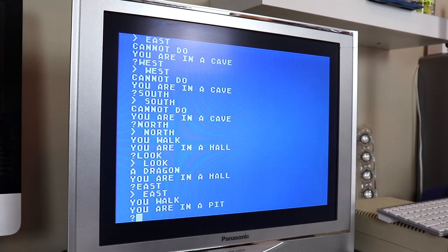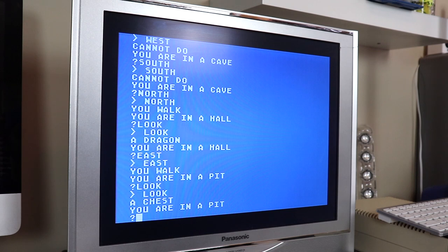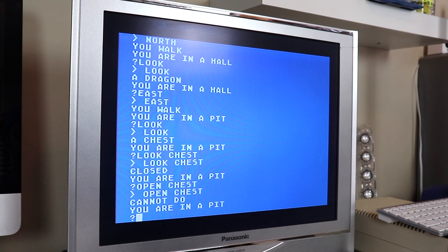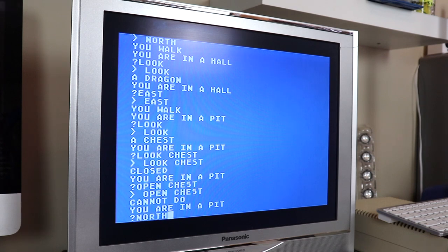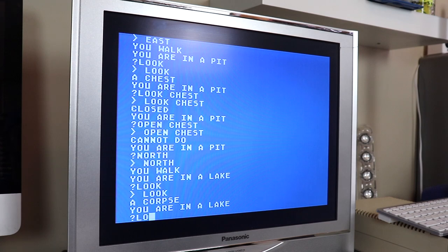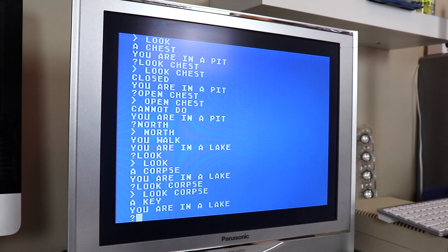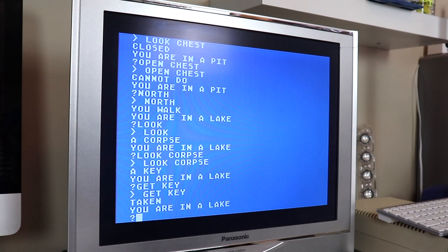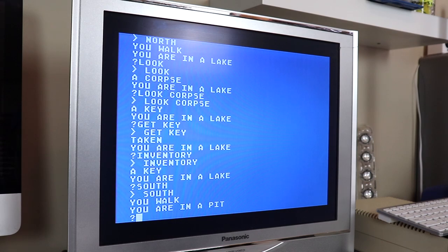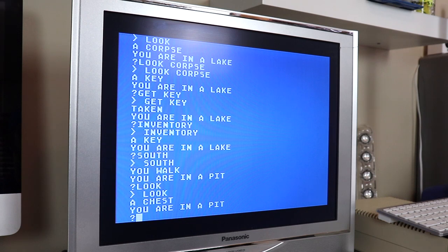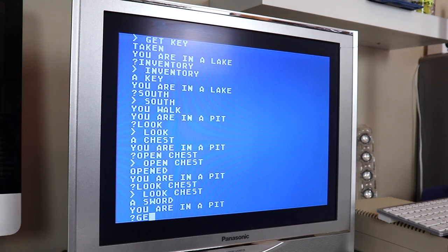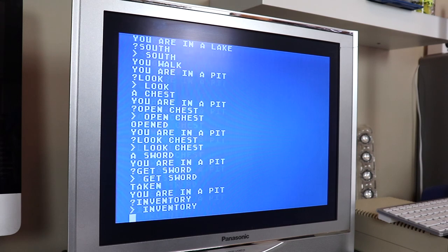East — you walk. You are in a pit. Look — chest. Look — closed. Open chest — cannot do. You are in a pit. Let's go north. You walk. You are in a lake. Look — a corpse. Get key — taken. Inventory — now we have a key. South — you are in a pit. Look — chest. Open chest. Look chest — a sword. Get sword — taken. Inventory — a sword.